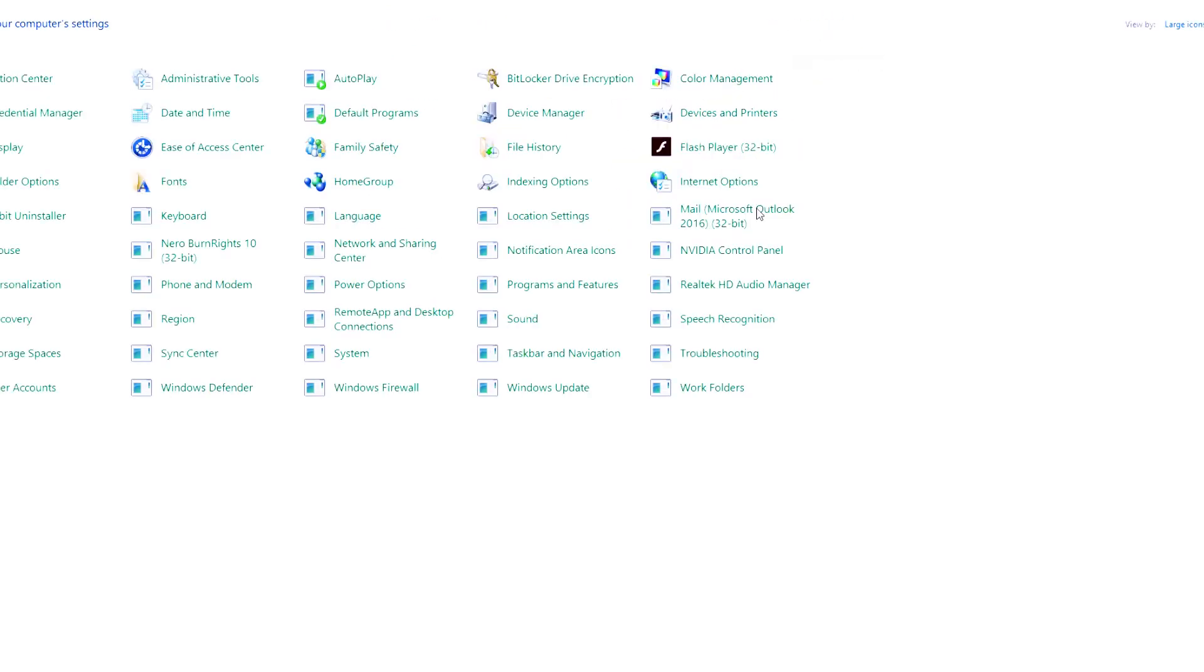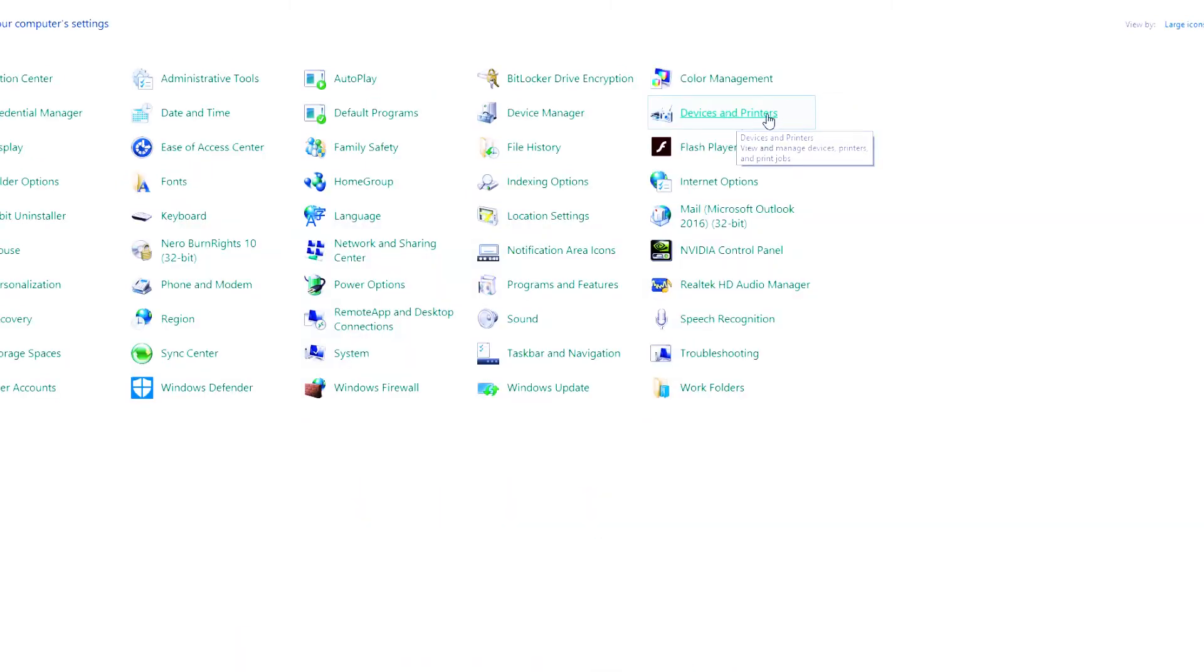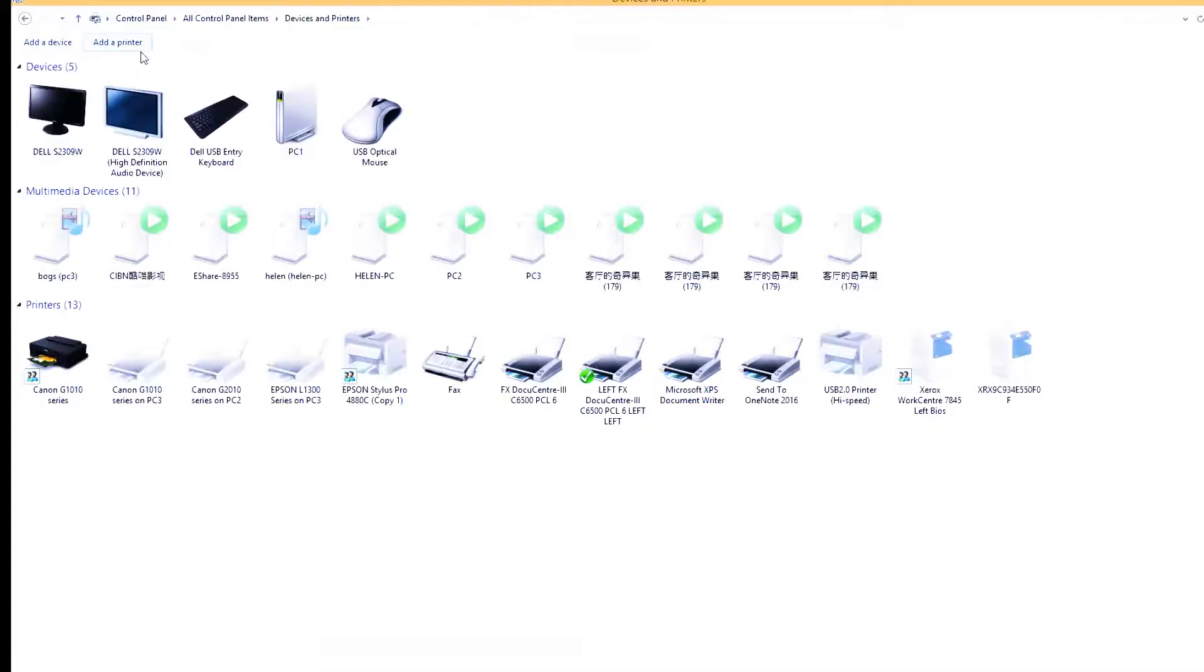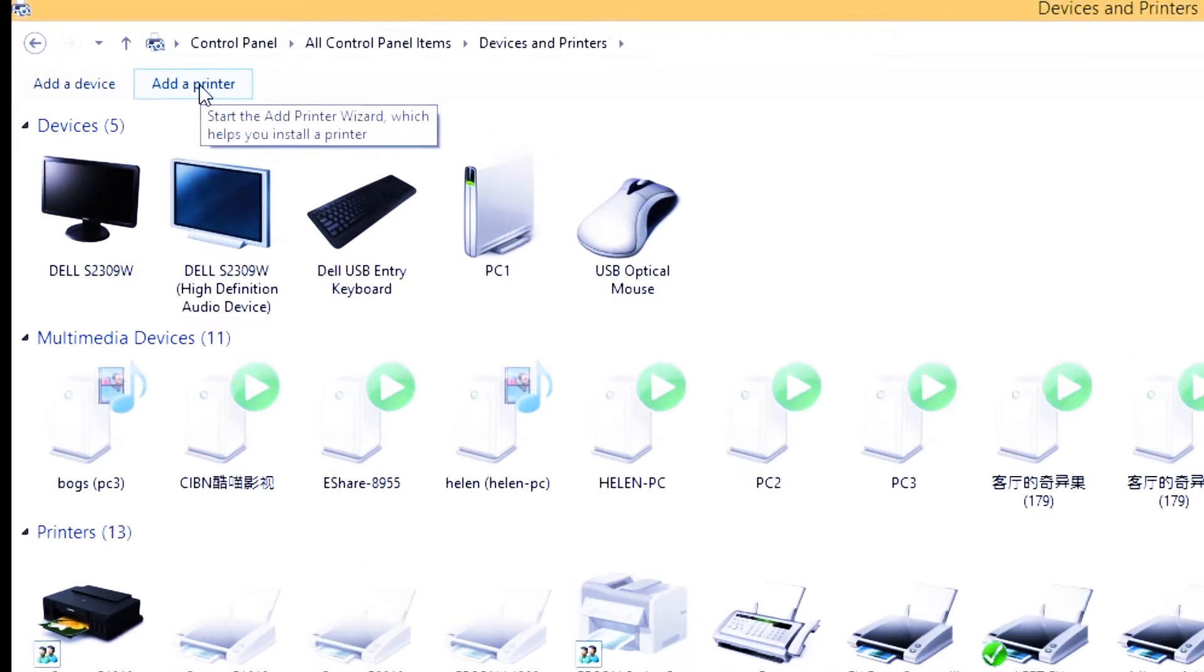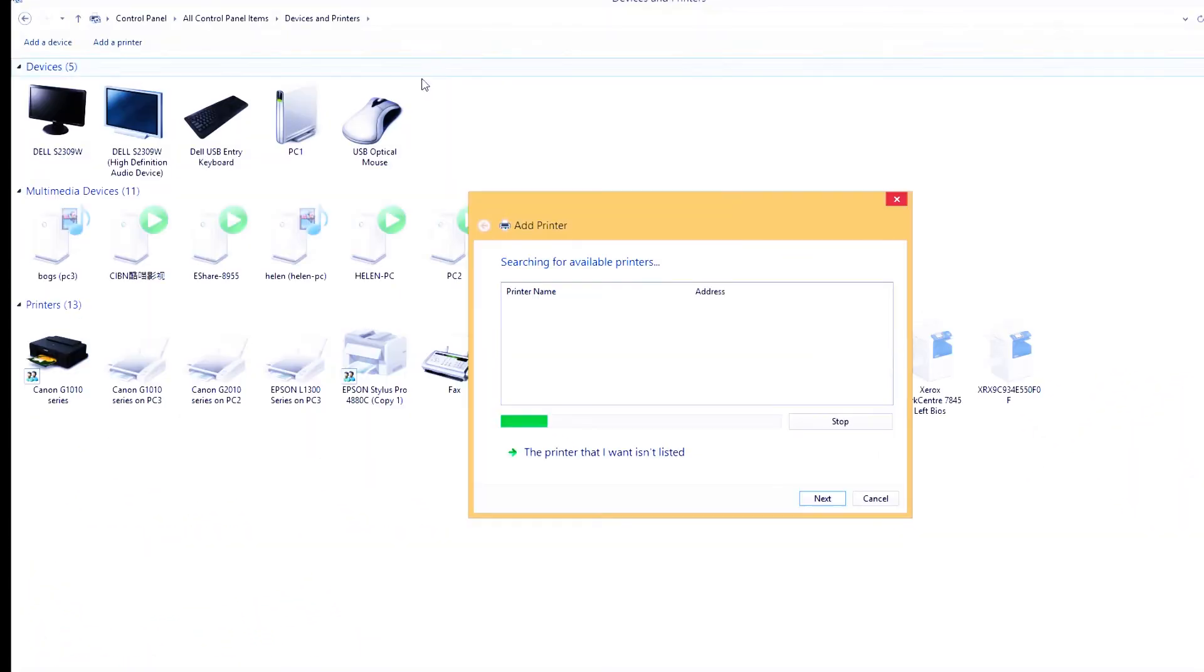Then open device and printers. On the upper left, you can find add printer. Press that button.